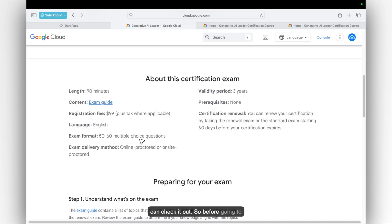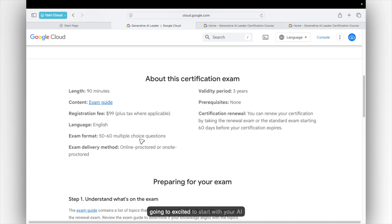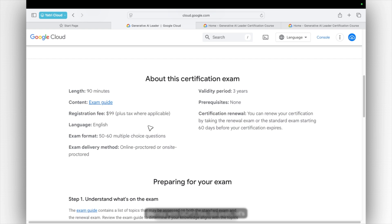So before going to delay, if you did not subscribe yet, subscribe to the Yathuri Cloud. Hit the like button and do comment. Are you going to be excited to start with your AI journey with GCP? Yes! So yeah, let's get started.